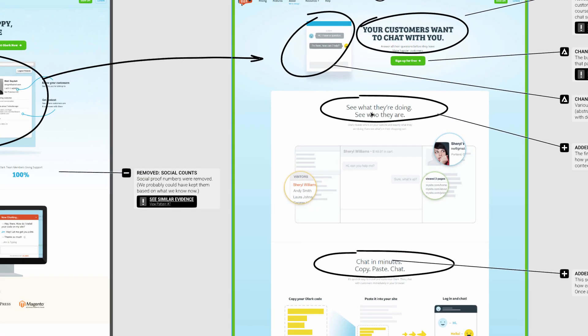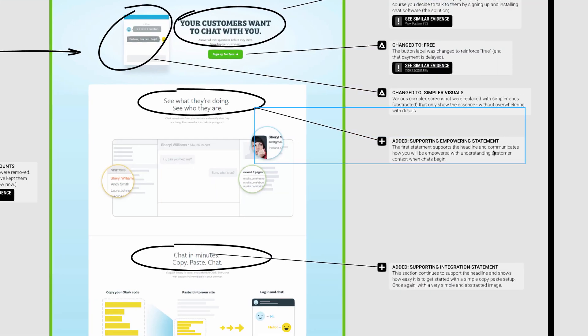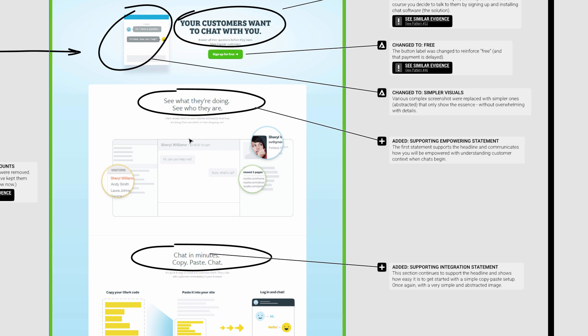The first one, for example: 'See what they're doing, see who they are.' I call this out as an empowering statement about the users of the software who are empowered to not just chat but actually see who they're chatting with before they initiate the conversation, so there's more context. That's the value proposition of the software.